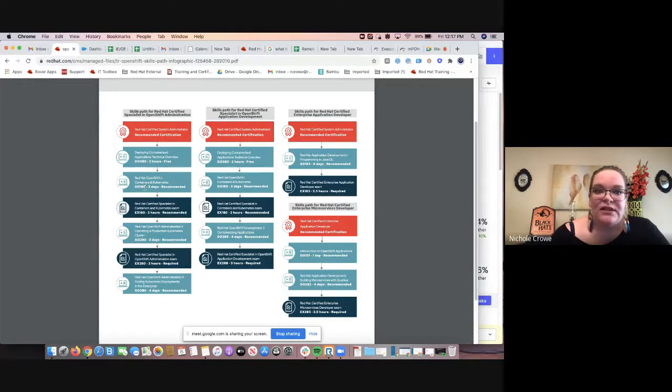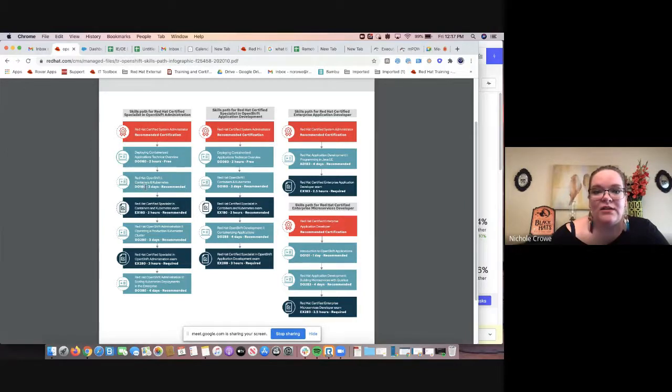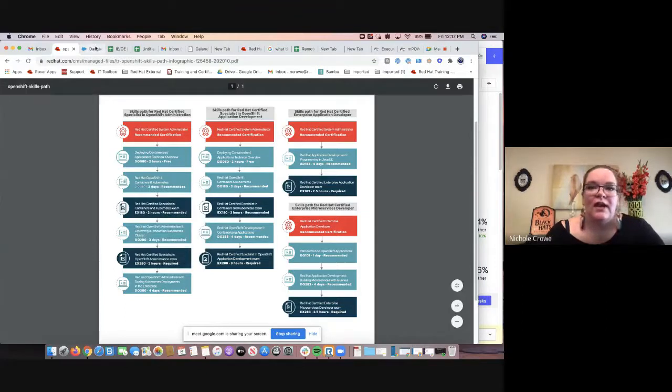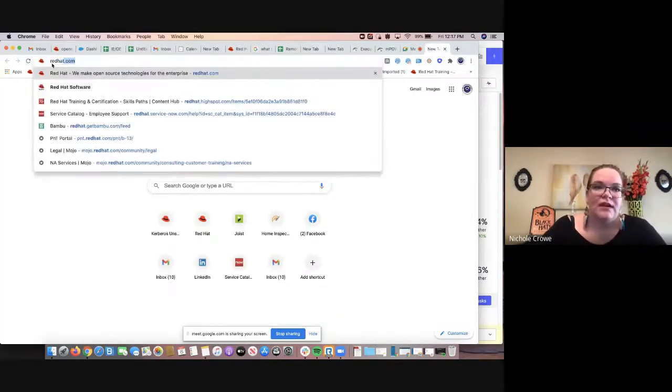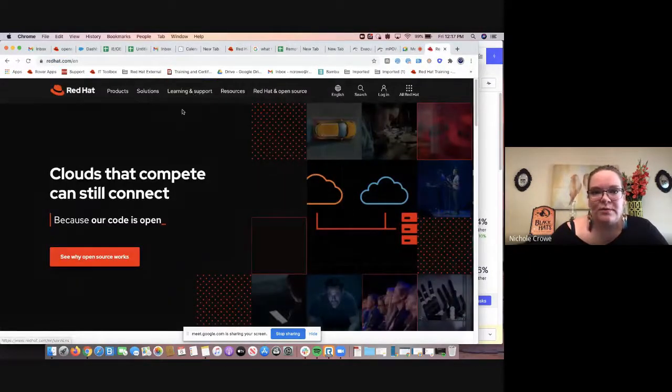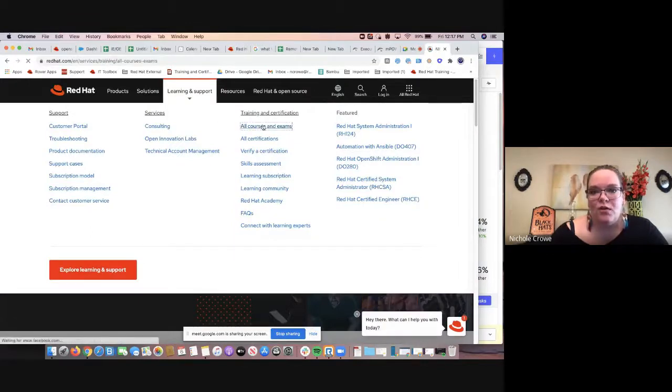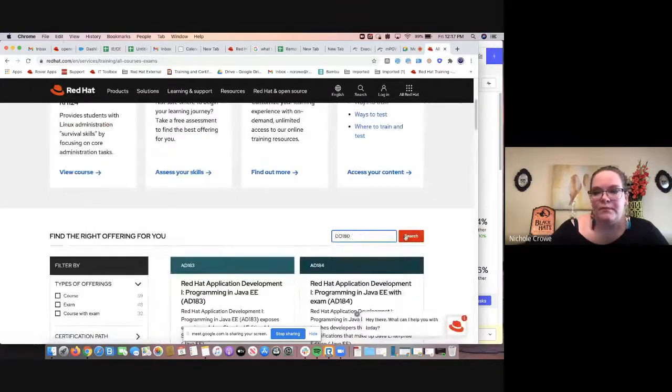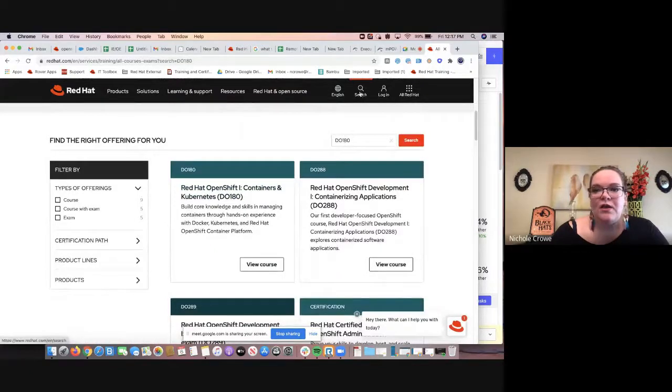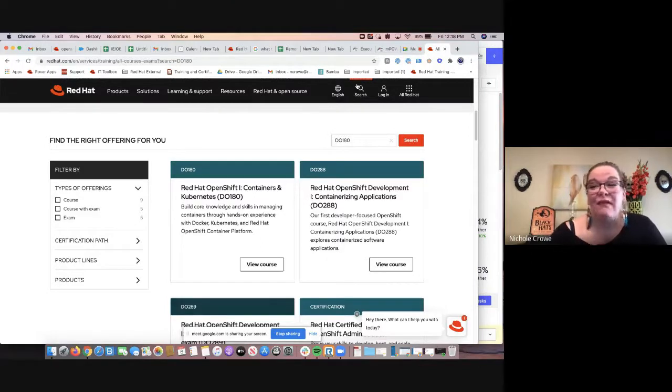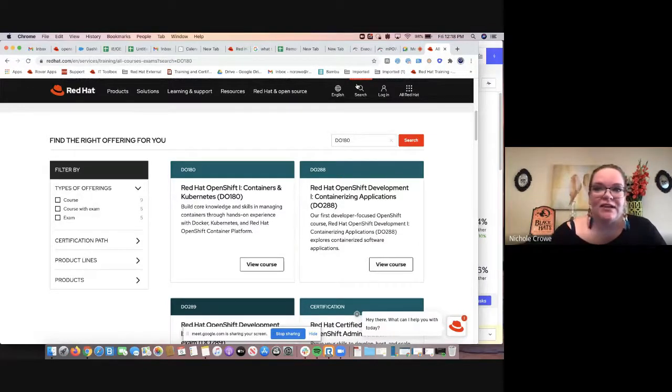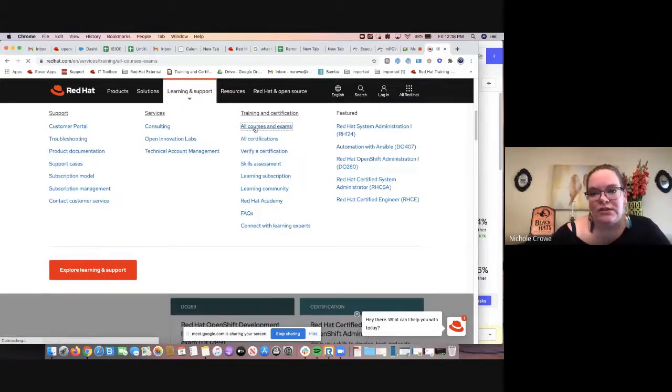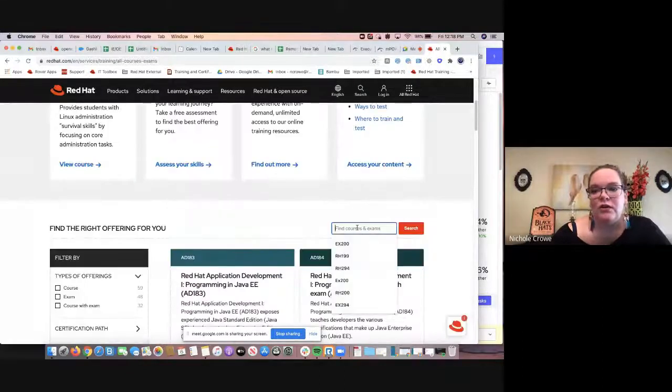As you see the course numbers, they unfortunately don't make this a hyperlink where you can click on it. However, you can just copy the course code and then come back to redhat.com. And the easiest way I found to look up a course is going to be under learning and support all courses and exams. And then you come up here to your search bar, hit paste, and then it brings up the course number. You can hit the search bar up here. However, what that does is it's going to bring up everything that's ever been mentioned about that course. So if you're looking for the course link itself, again, learning support, all courses and exams, and then go to your search bar.